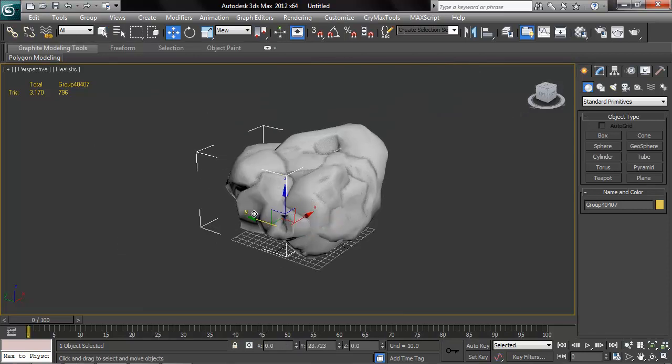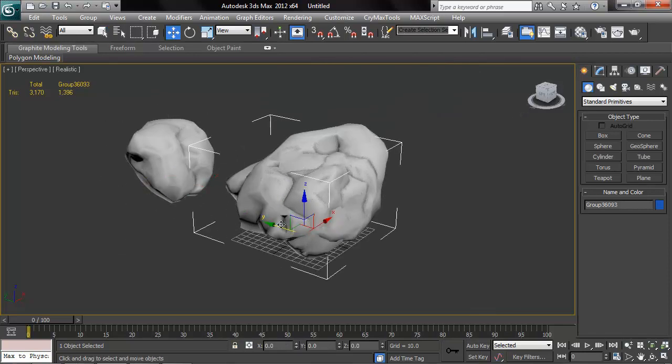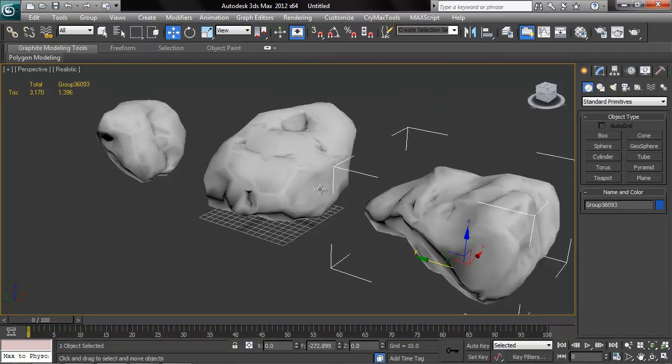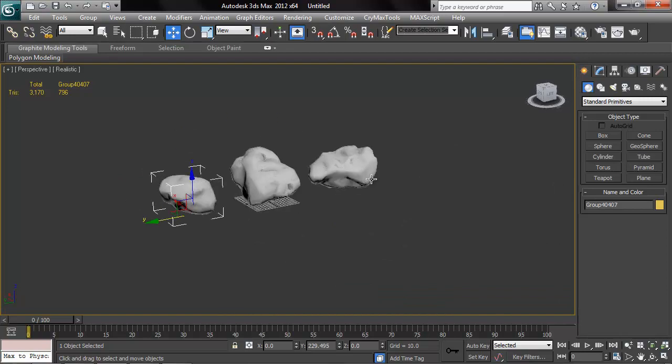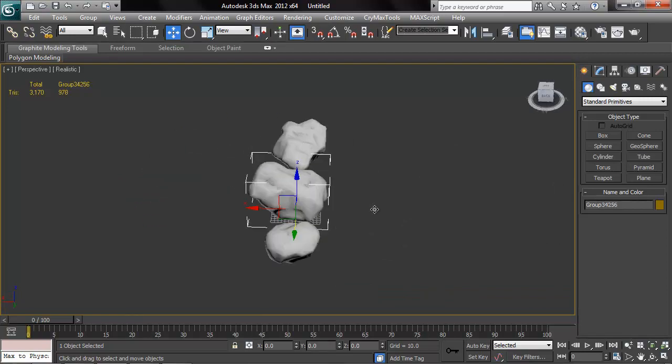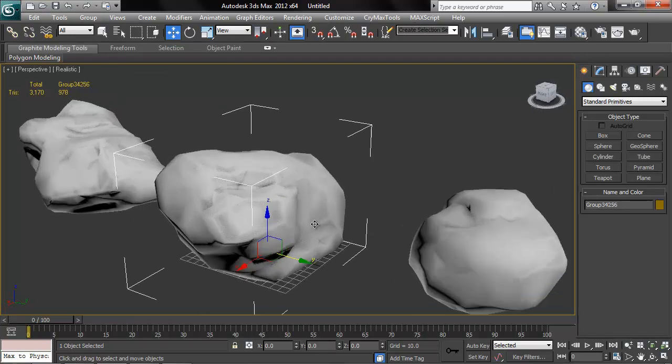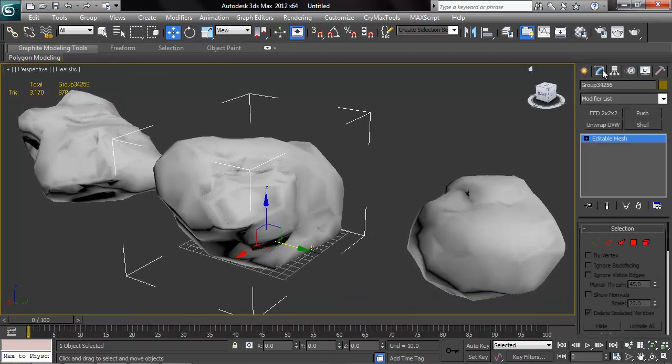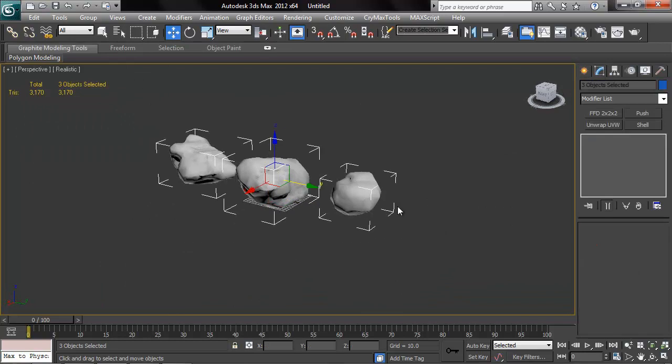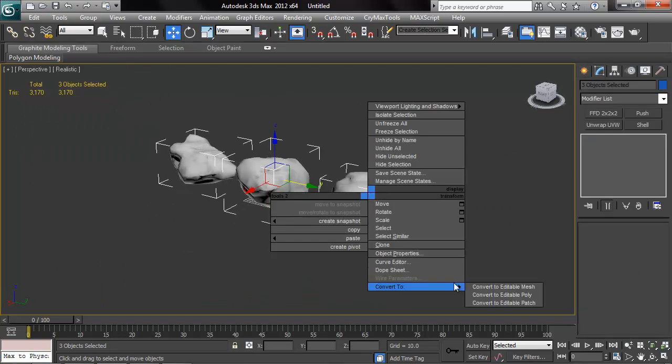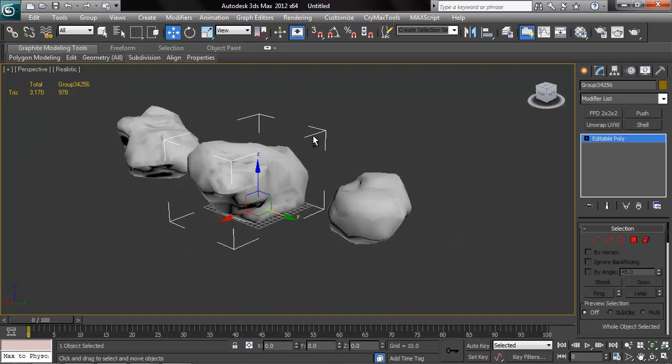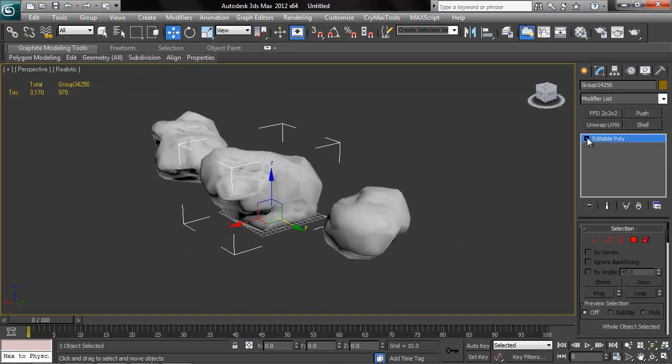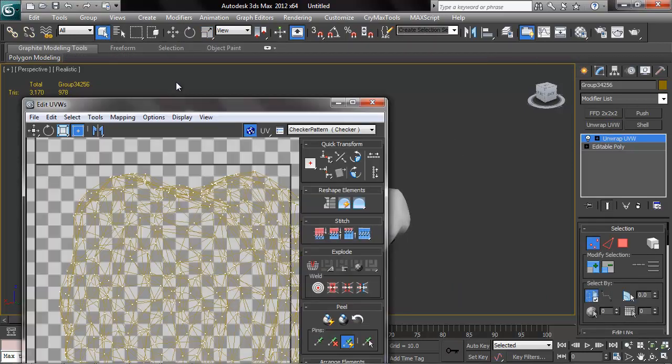Back in 3D Studio Max, I have imported my three rocks as OBJs and I'm spreading them out here in my scene. The first thing I'm going to do is convert them all to editable polys because I don't like editable mesh, it's old school.